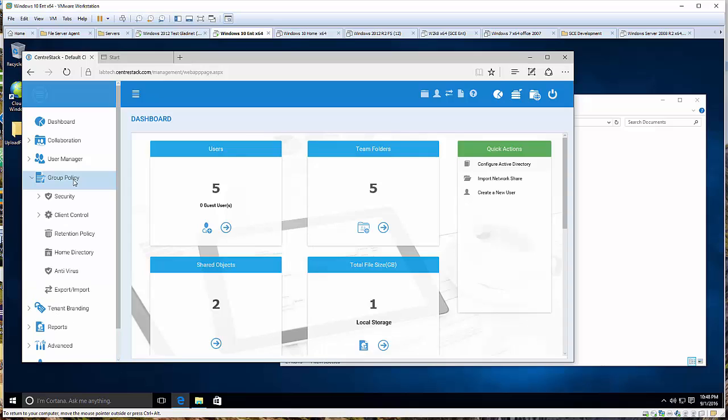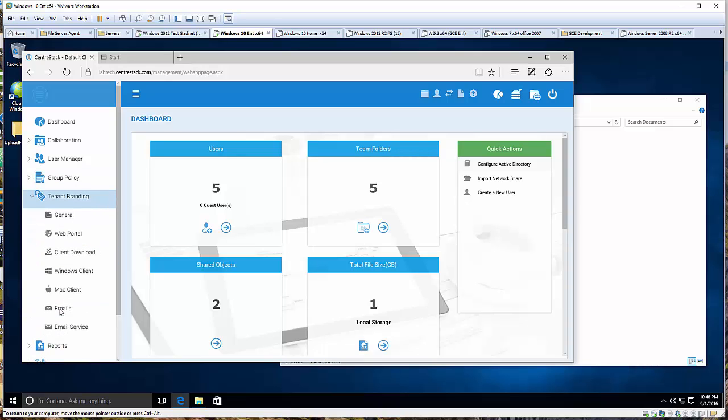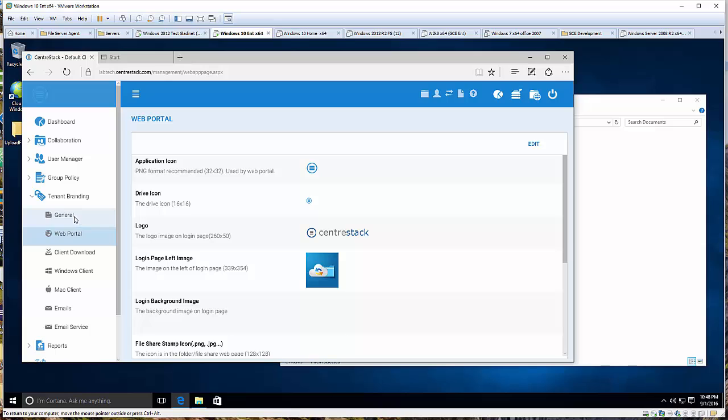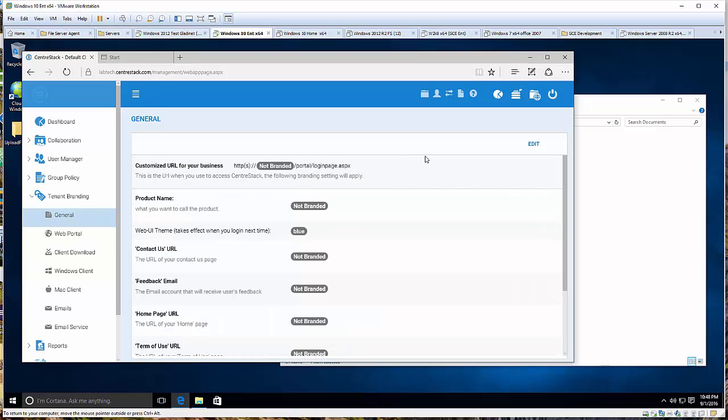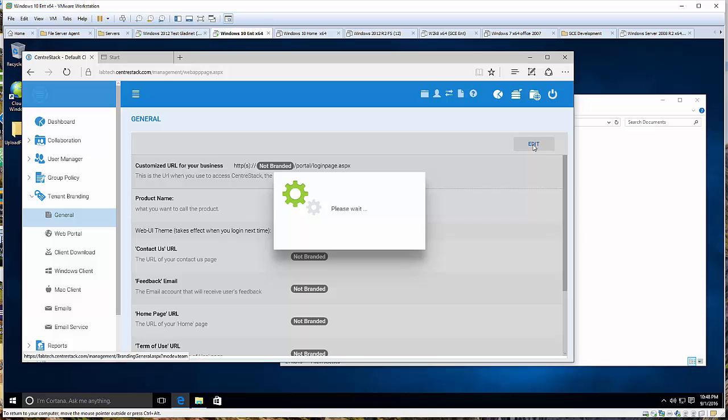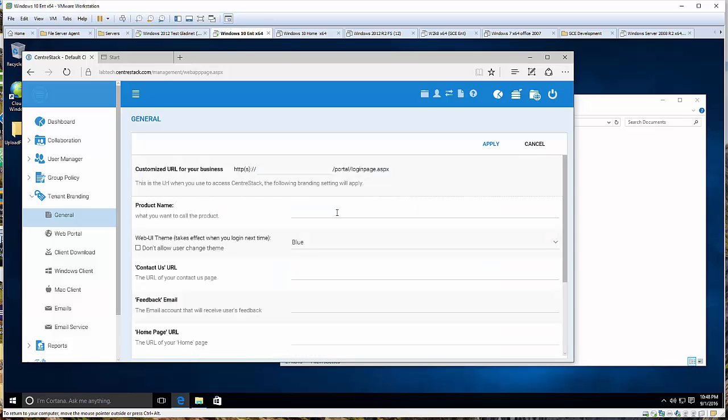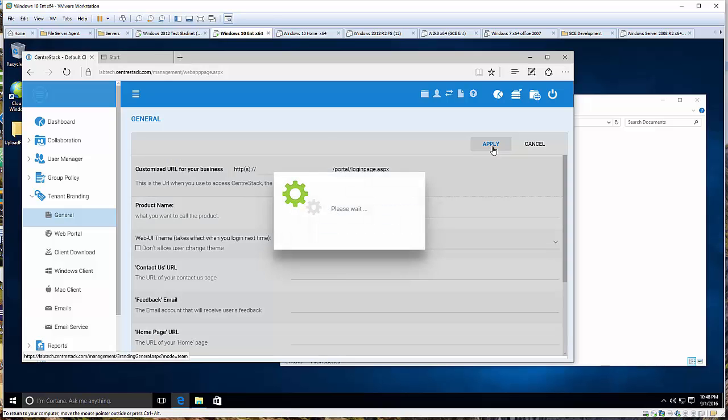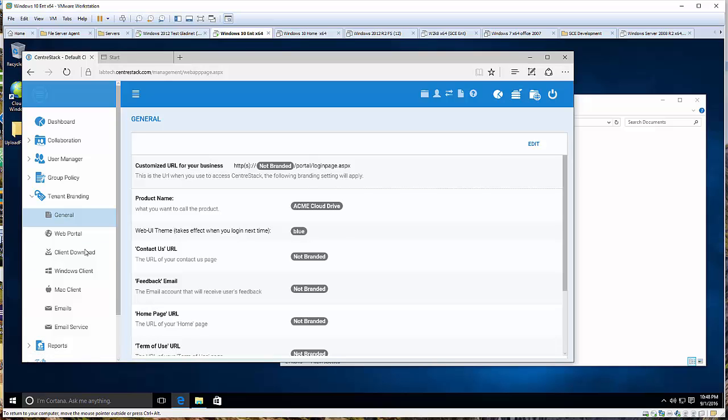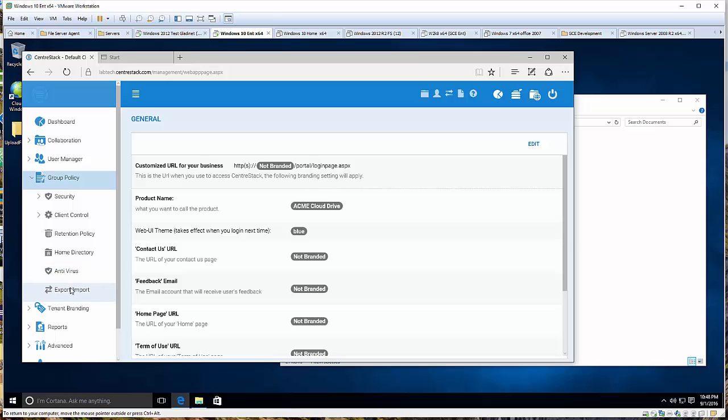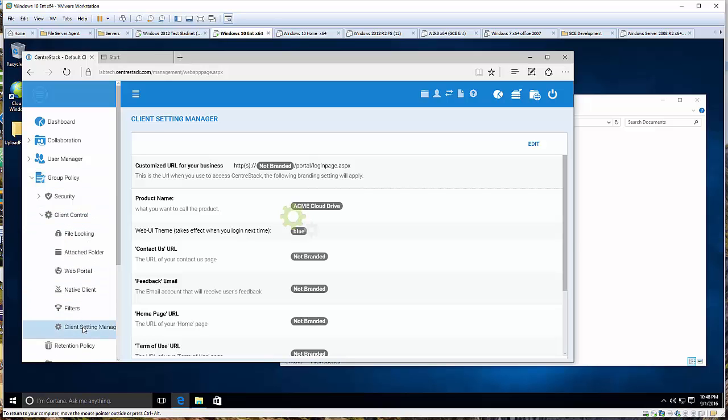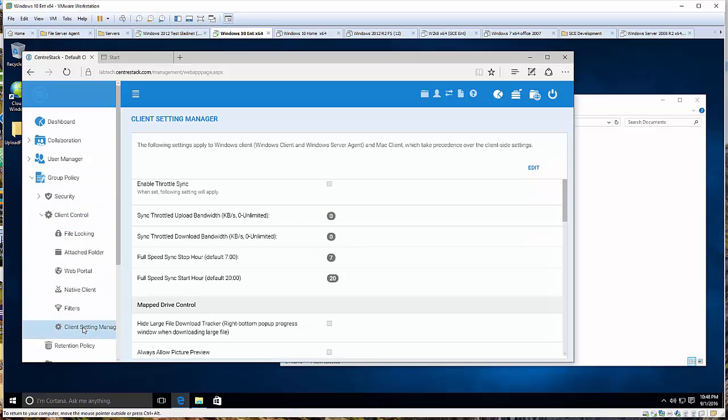The drive is called My Cloud Drive. That may not be what you want it to be. Let's do a little bit of branding. There are many branding options. We're going to do the easiest one, the most straightforward one, just to change the product name and the drive label. We're going to call it ACME Cloud Drive.